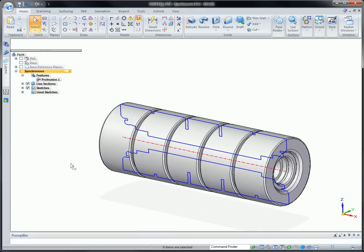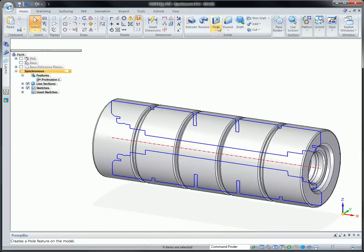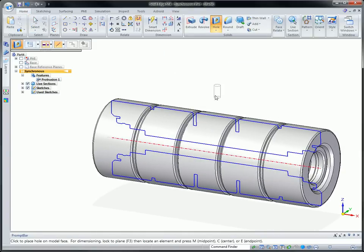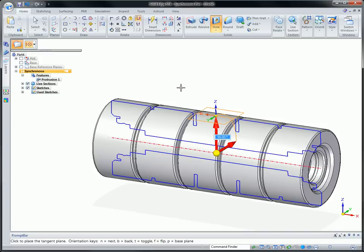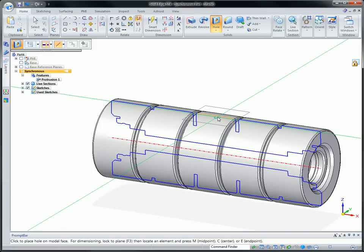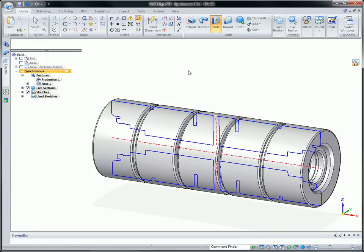We've also made it easier to place holes accurately on cylindrical faces at any angle in a single operation, and any intersecting live sections automatically update.